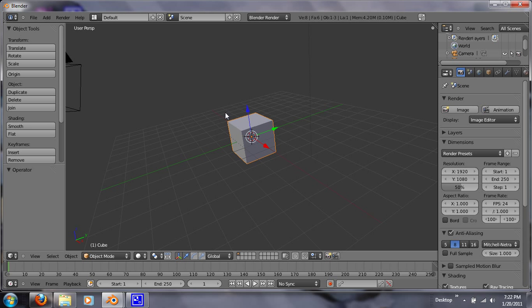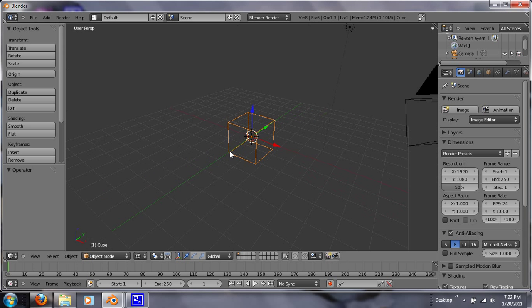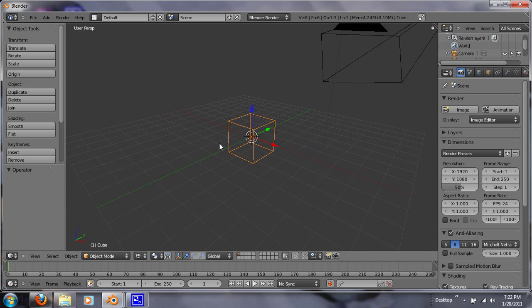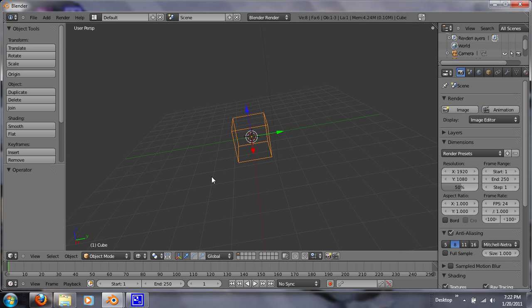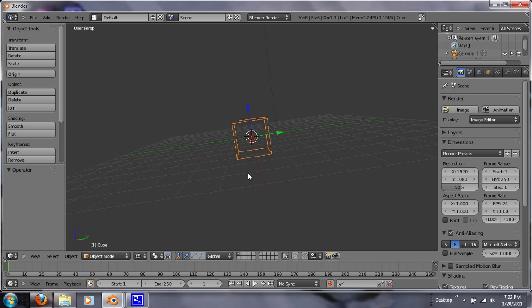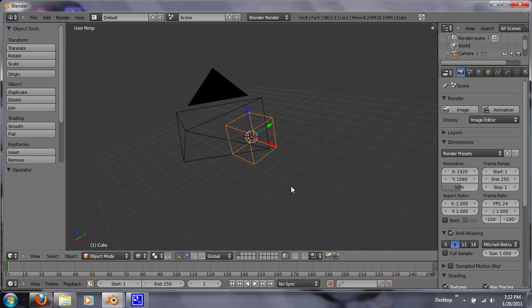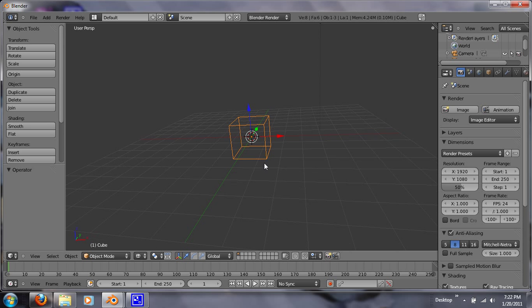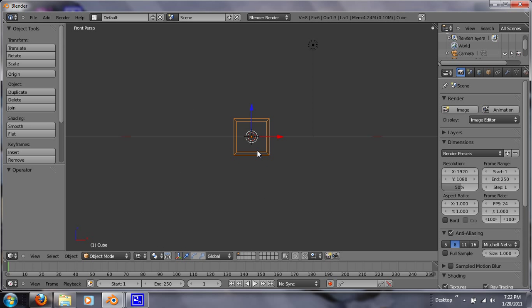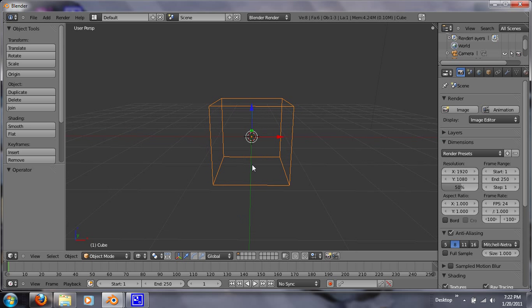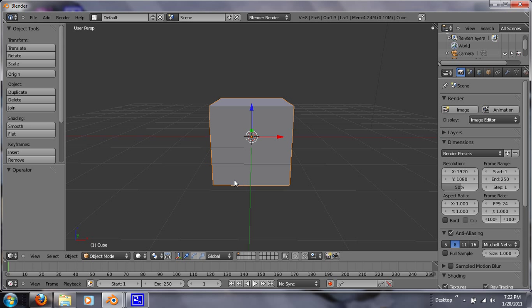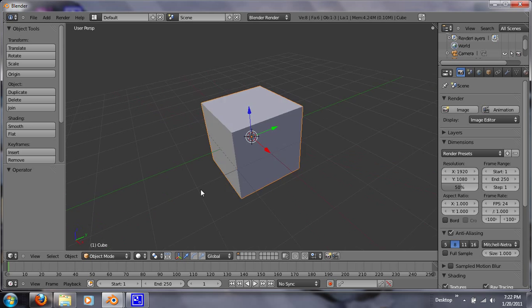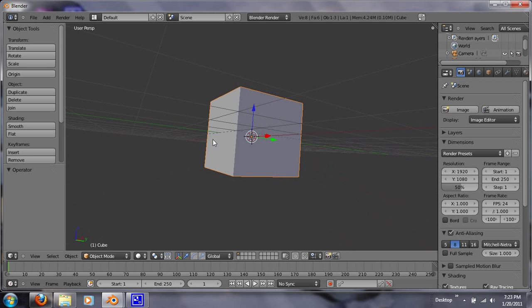Another hotkey to know is the Z. It takes your object into a wireframe, which is handy to have if you want to edit it and you want to get both sides of something. So let's go to the front perspective. So if you hit Z, this is what you'll get. If you hit Z again, you'll get the solid one. The solid cube.